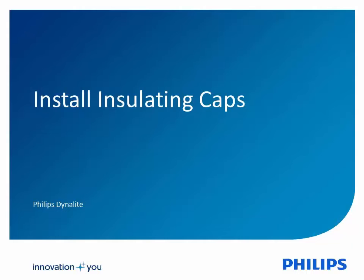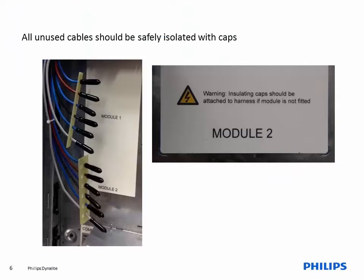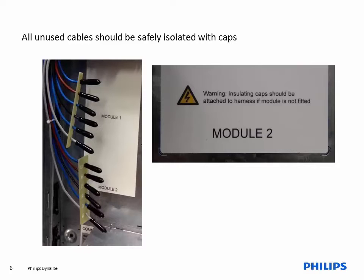Installing insulating caps. All unused cables should be safely terminated with protective caps. Leaving cables exposed is very dangerous.